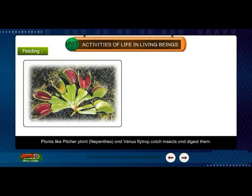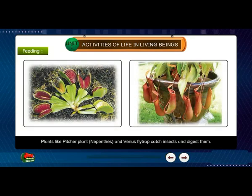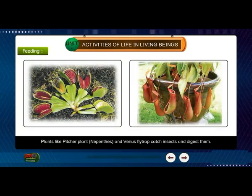Plants like the pitcher plant, Nepenthes, and Venus fly trap catch insects and digest them.